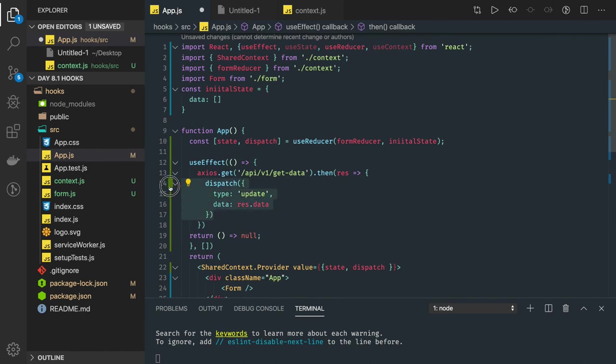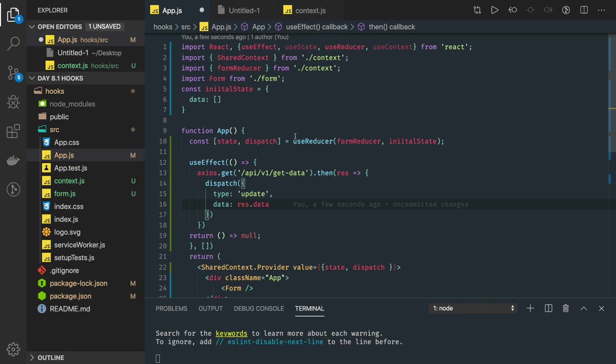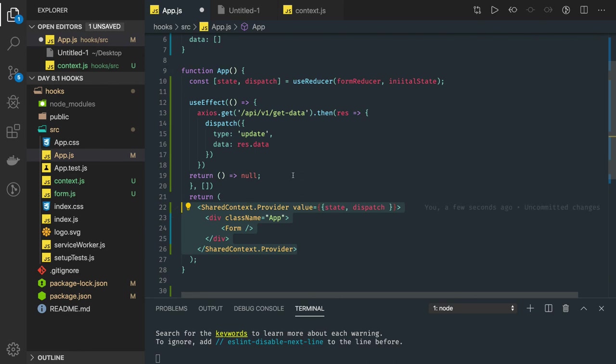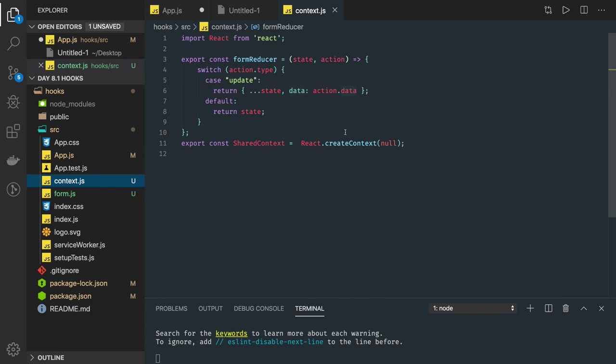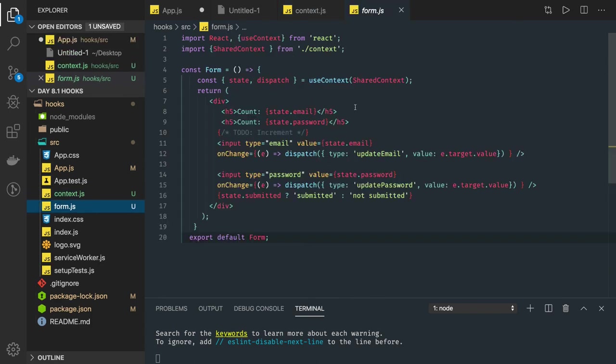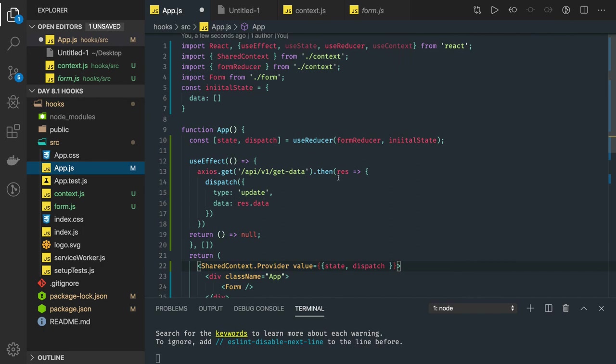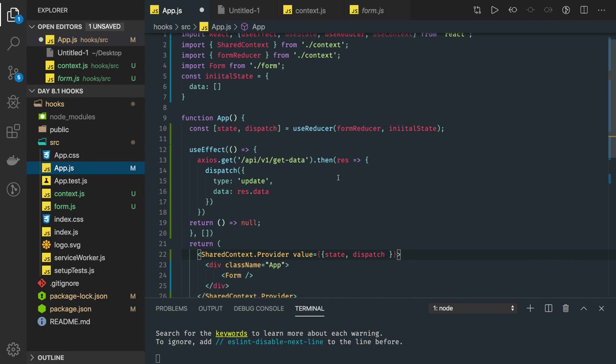Inside useReducer, this state will be propagated to your child component because here we are using useContext. We are creating a provider and consumer. In the child component we are using useContext in this form component. So you can say this example is actually using three different hooks.